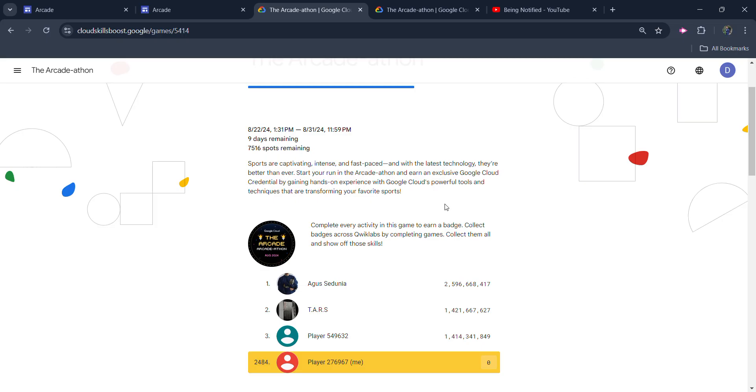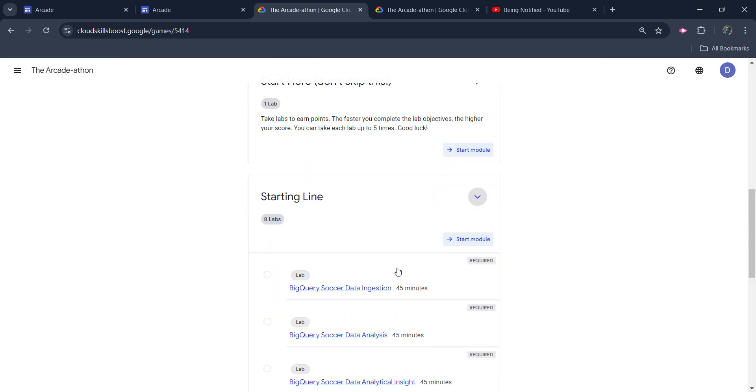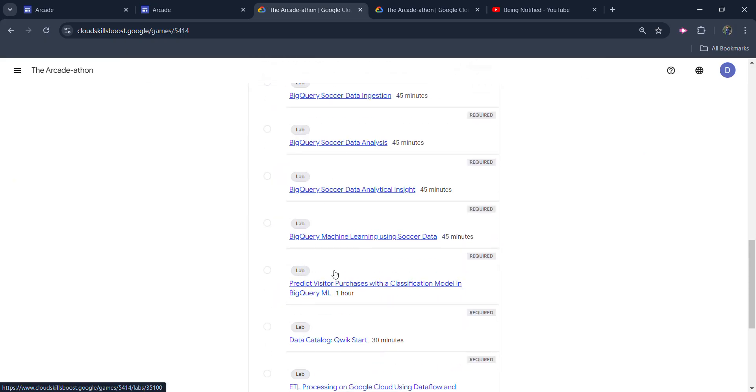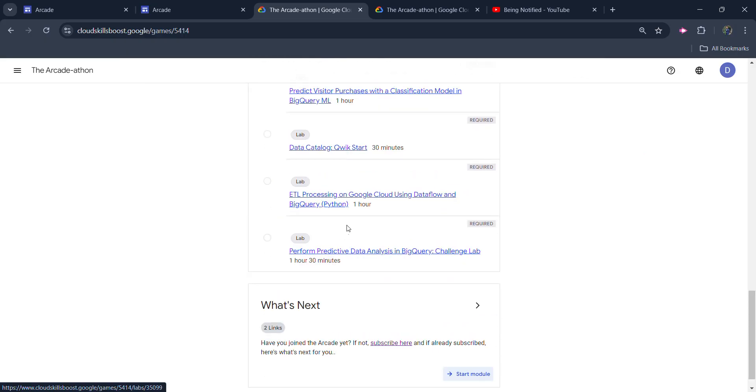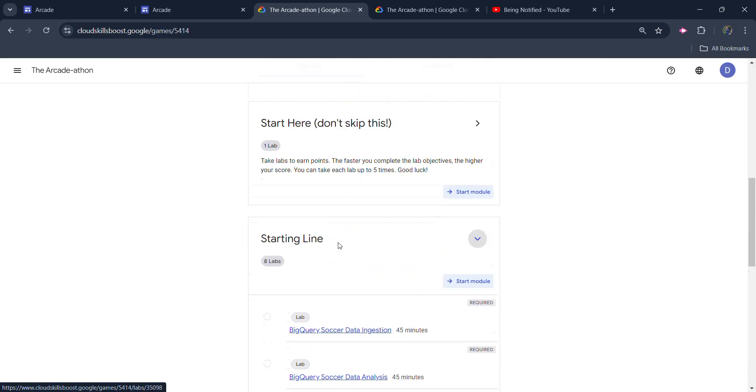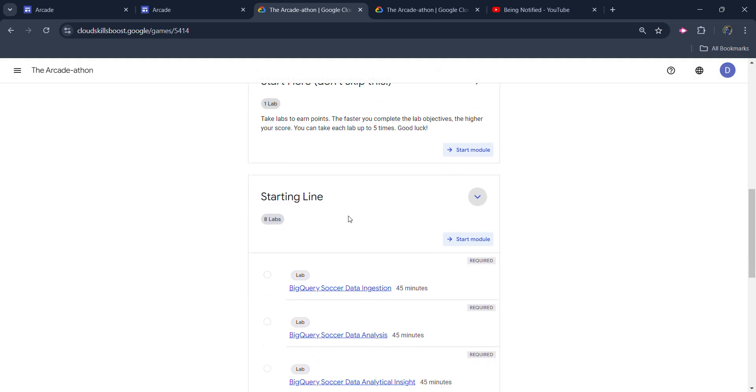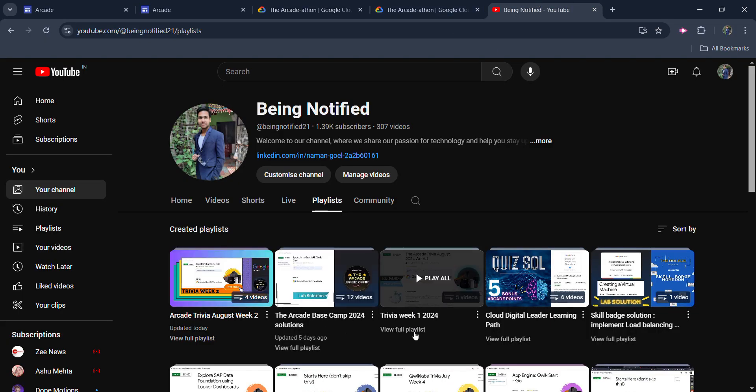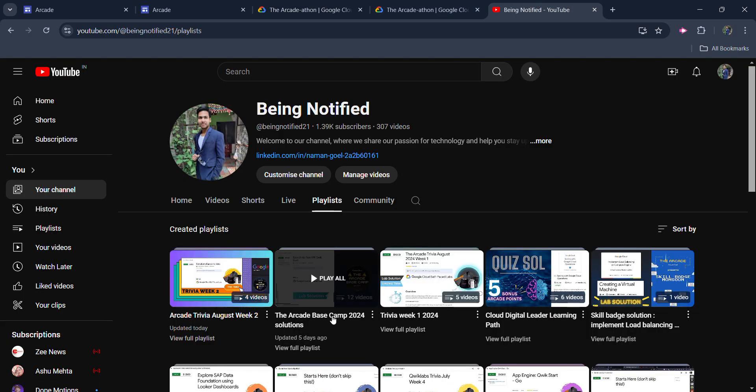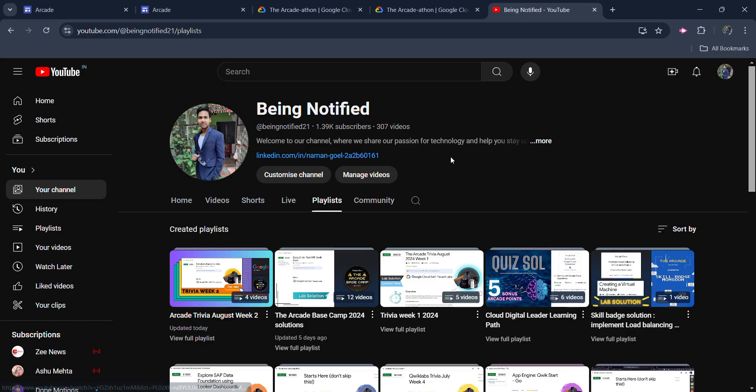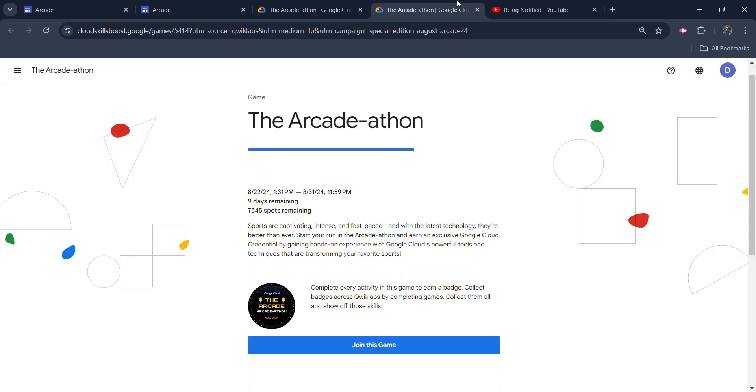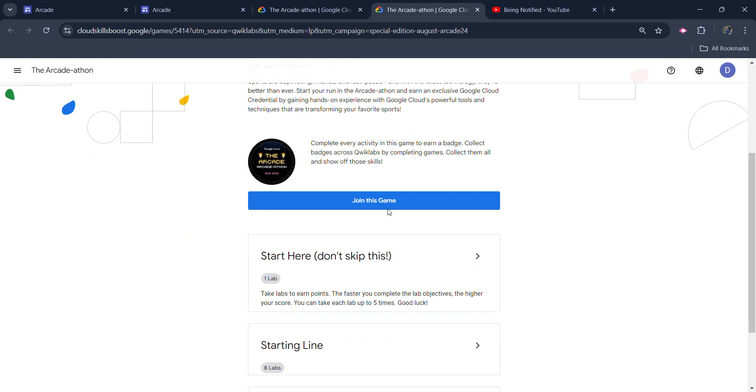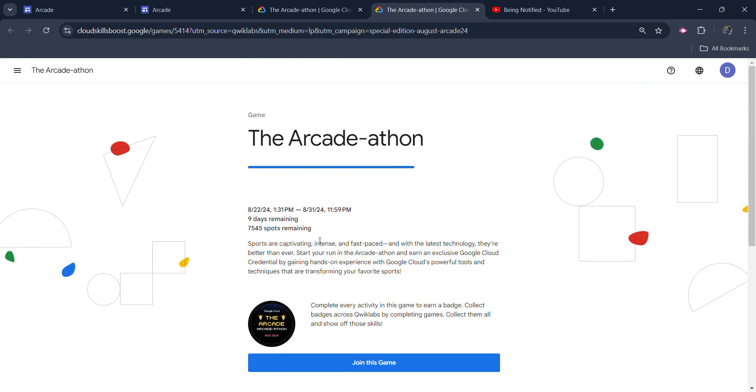So make sure you join our WhatsApp community. And the link of that WhatsApp group is in the description box. So join quickly if you haven't done it yet. And I will be providing you the solution of all these lab solutions. I have already uploaded the solution of the previous certain challenges. I will upload the remaining solutions as well.